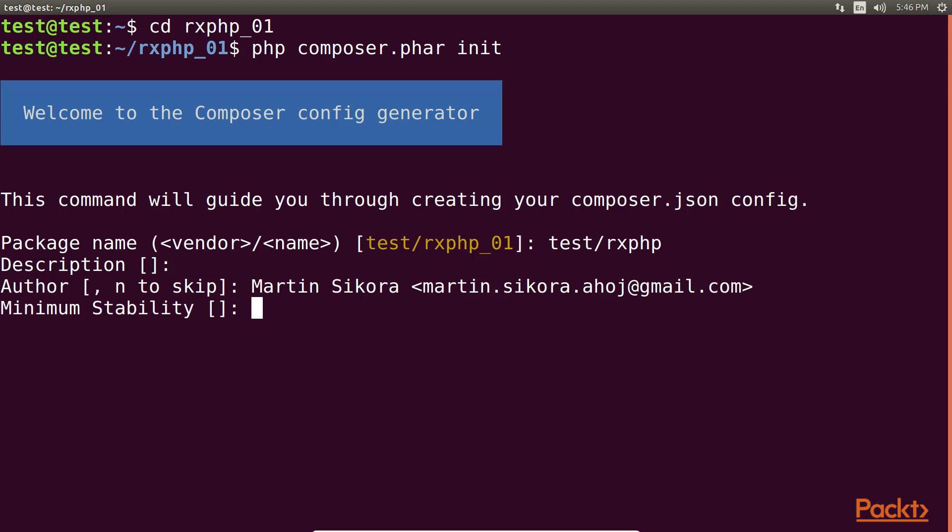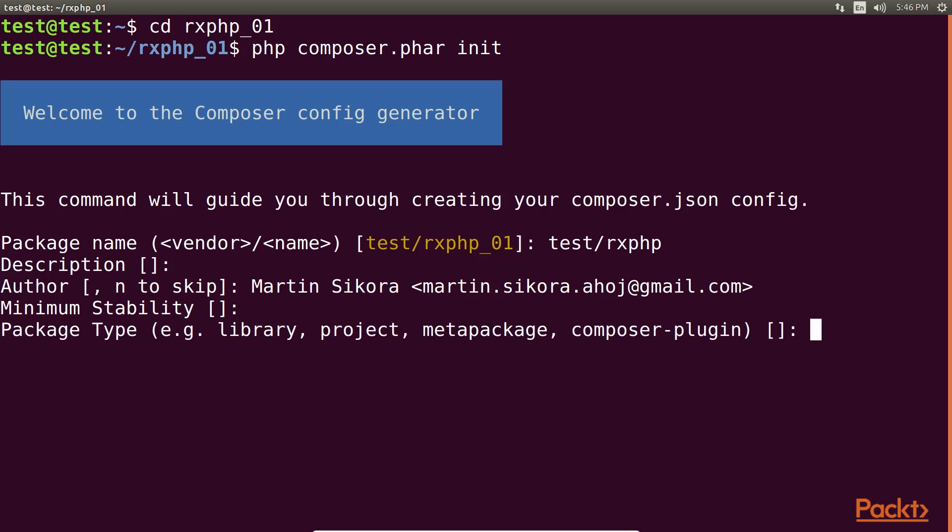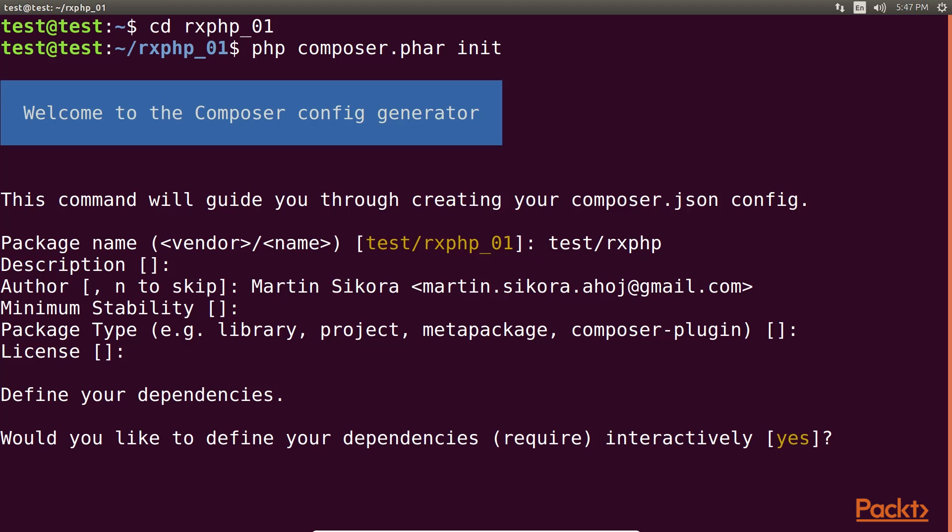Next is the minimum stability, which I've skipped and press enter. After that is package type, which I skipped. Then license, which I've kept blank. Then we have to define the dependencies, if any. We have to first type yes and press enter.